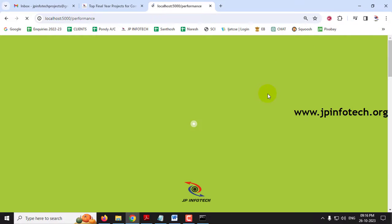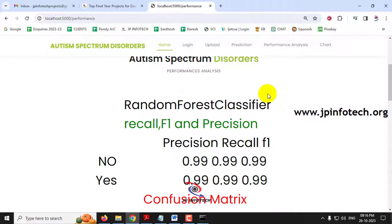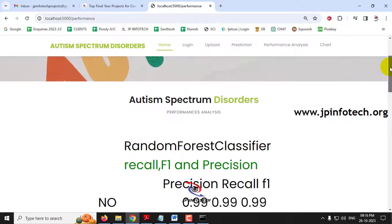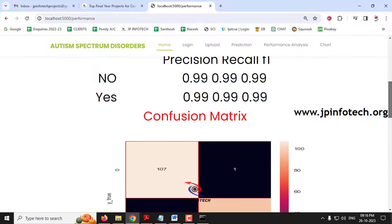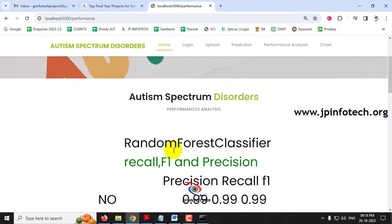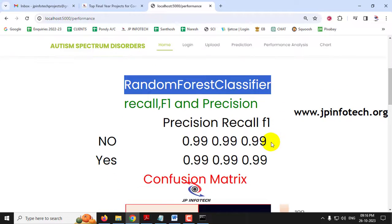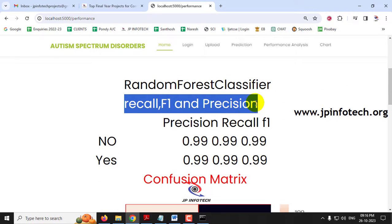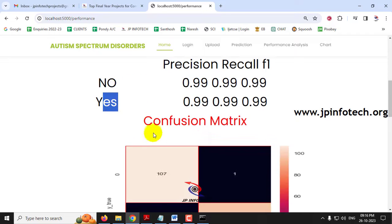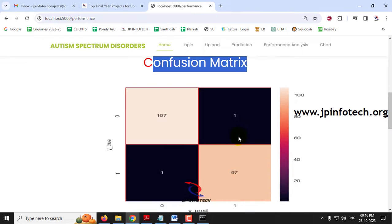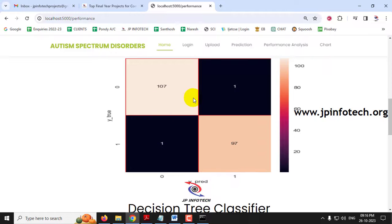Now you can see the Performance Analysis part. It contains the performance analysis of both models — Random Forest Classifier and Decision Tree Classifier. For Random Forest Classifier you can see the performance analysis parameters: recall, F1, and precision values for both cases No and Yes. You can also see the confusion matrix with the true and predicted labels for both classes.